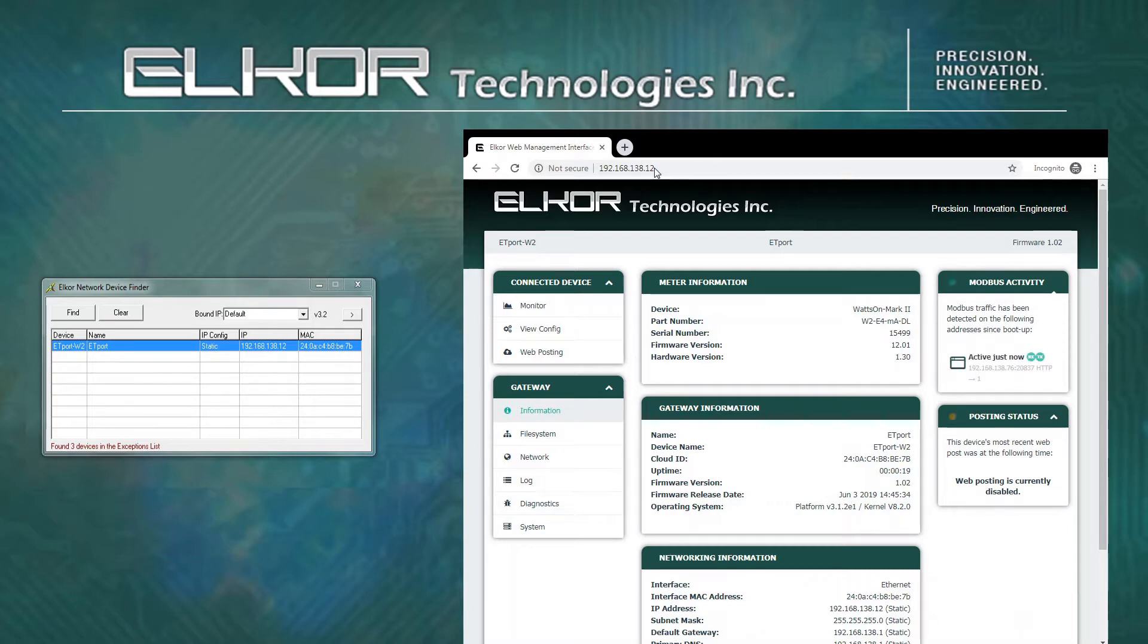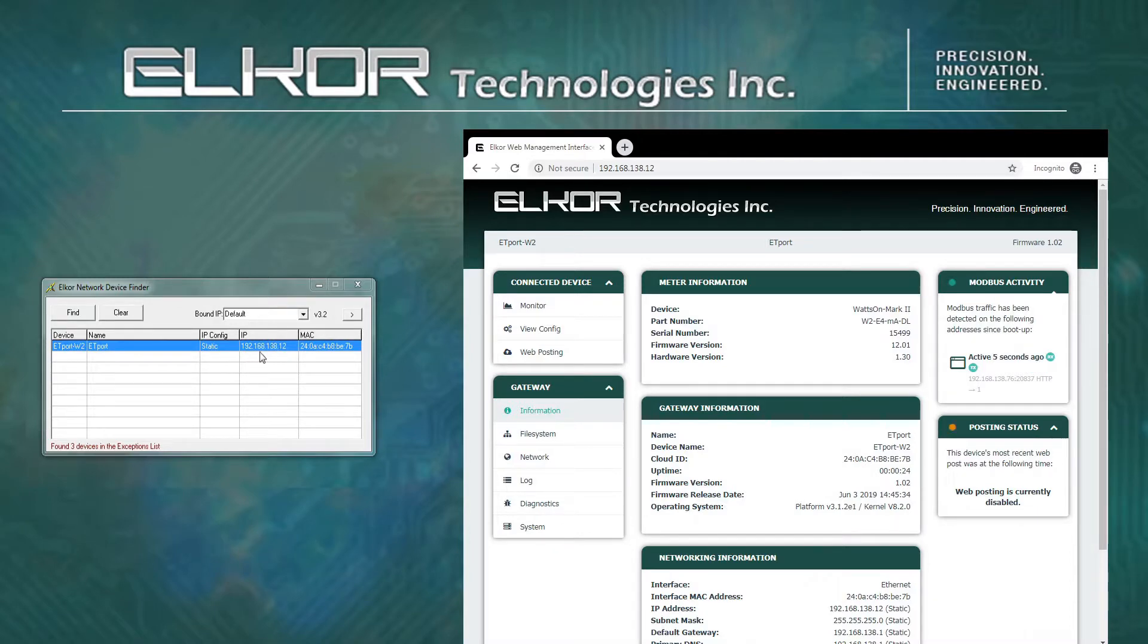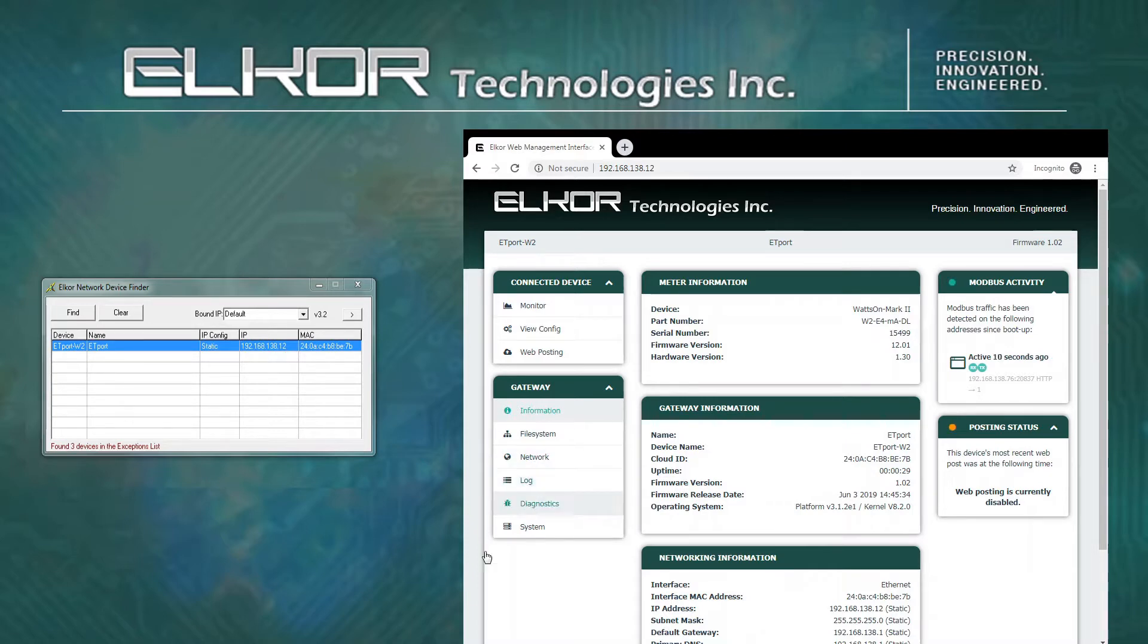Notice also that during this process, the address reported by the Elcor Finder software has also been updated. The devices will broadcast their configuration upon boot up, and this is detected by the Finder software.